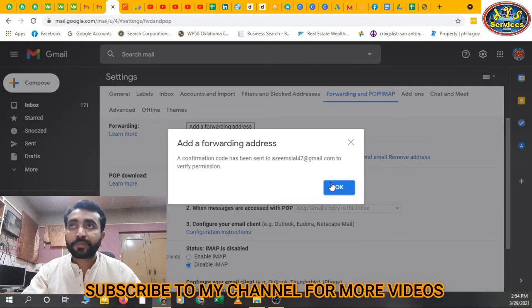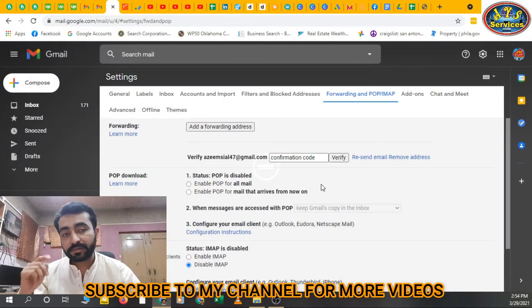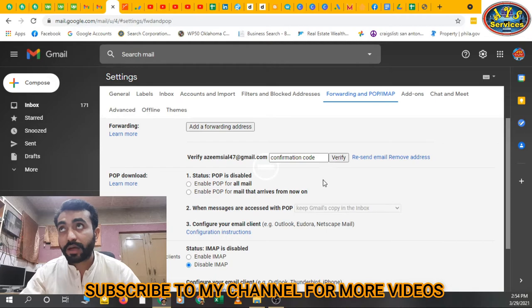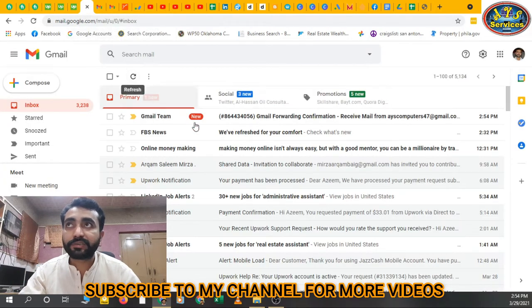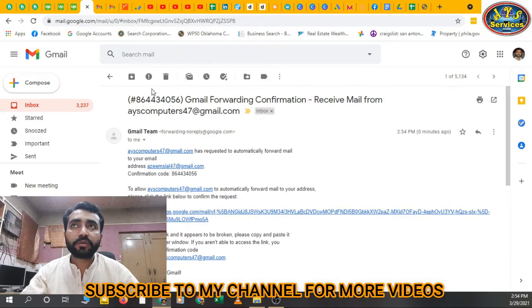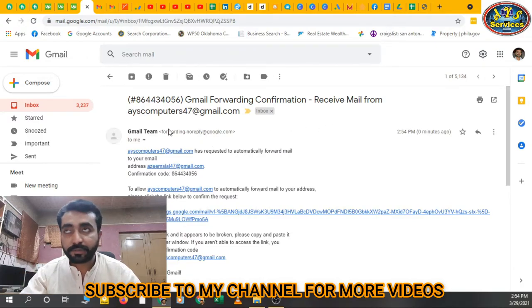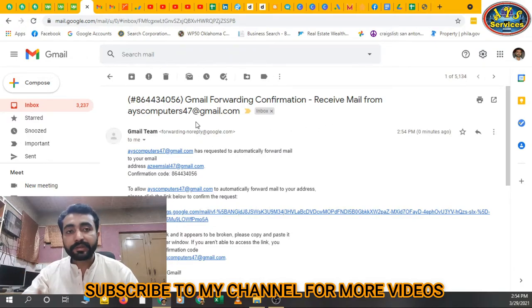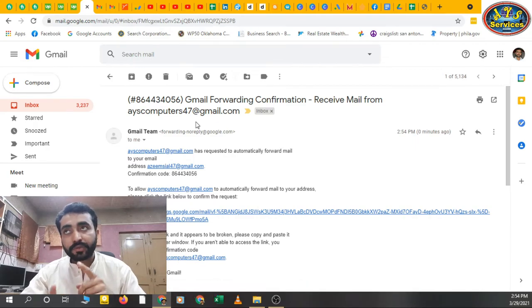Now email verification email has gone. I'm going to that email address. Look at that - Gmail forwarding confirmation received mail from Awais Computer 4790 gmail.com. It means now I'll verify that so all the emails from that Gmail address comes to this email address.